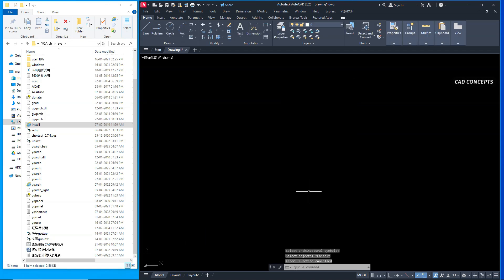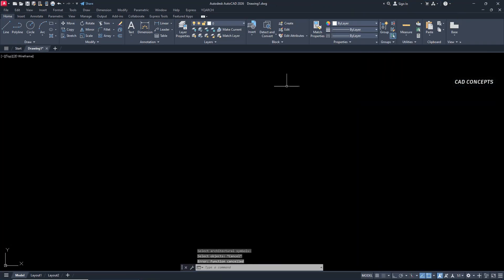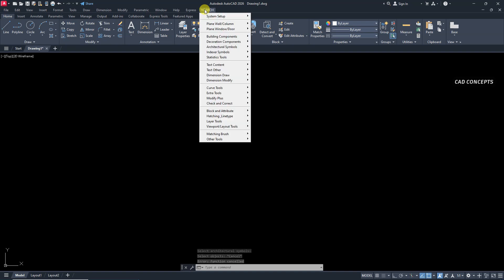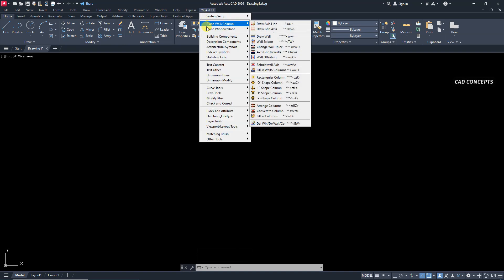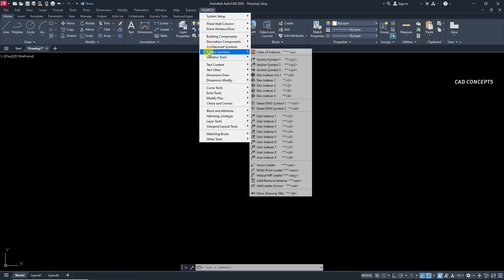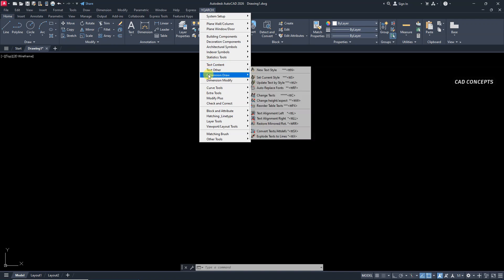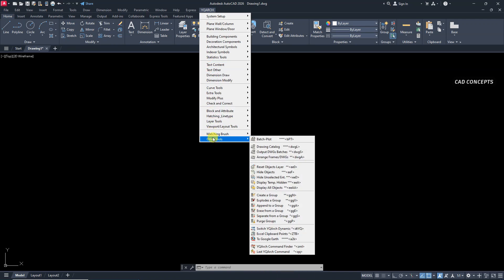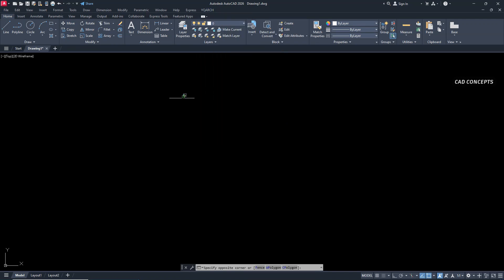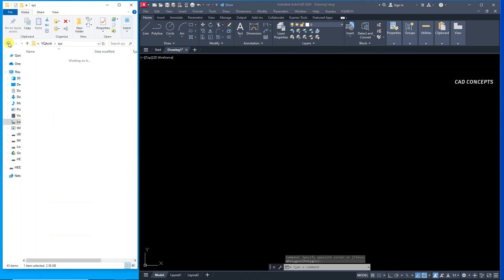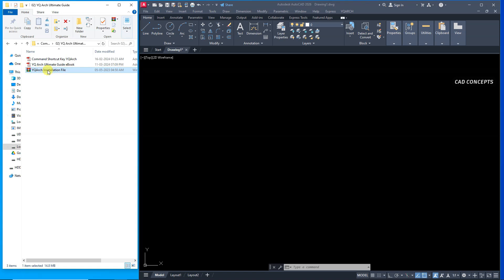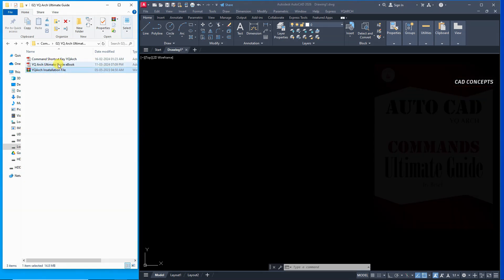Well, we have successfully installed YQR's plugin in AutoCAD 2026 version. As you see here. This way effectively you can install YQR's plugin in any version of AutoCAD from 2024 to 2026 version. You can download these installation file along with ebook and YQR's command short key. You can find the link in description.